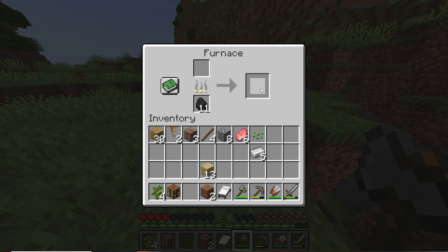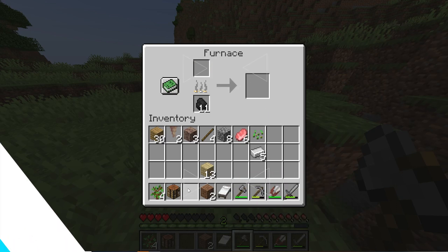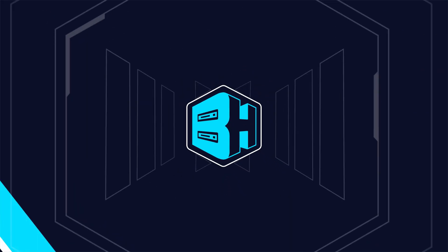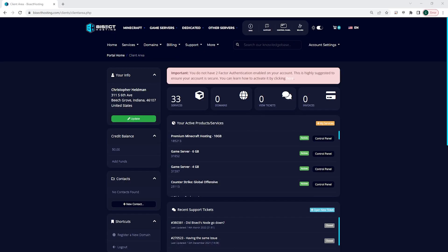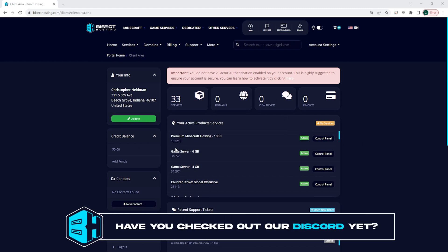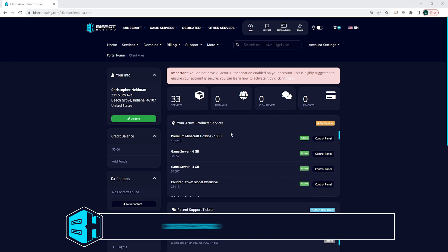First, you will log into your Bisect Hosting billing panel and you'll be greeted with the client area. Here you have all the list of your servers you can find.